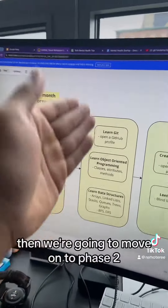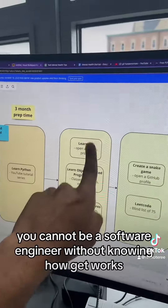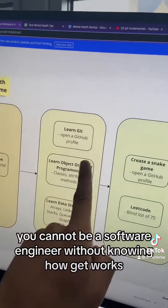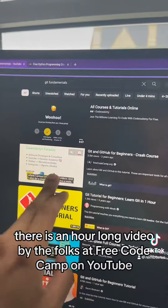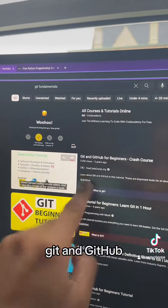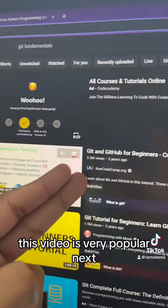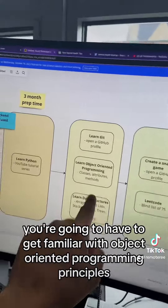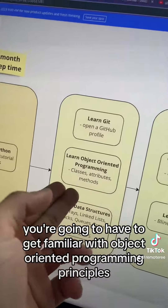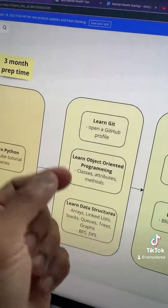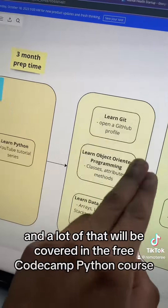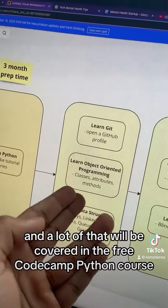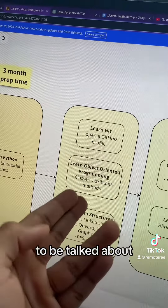Then we're going to move on to phase two. You cannot be a software engineer without knowing how Git works. There is an hour-long video by the folks at freeCodeCamp on YouTube that teaches you Git and GitHub — this video is very popular. Next, you're going to have to get familiar with object-oriented programming principles: what it means for an object to have classes and attributes. A lot of that will be covered in the freeCodeCamp Python course we talked about.